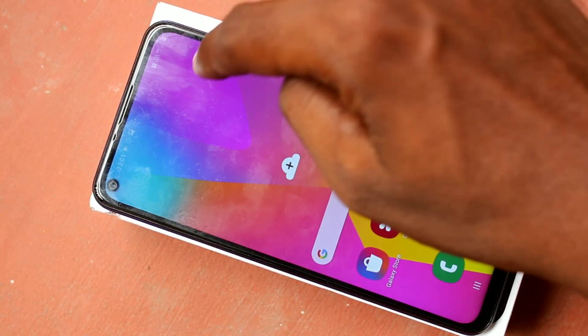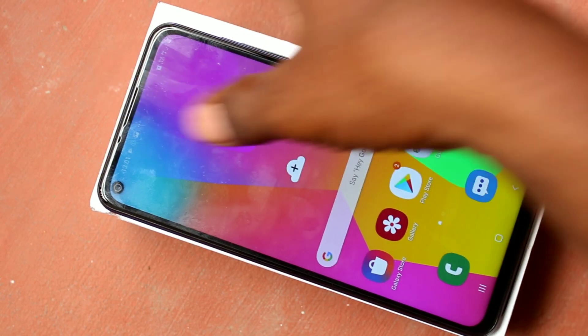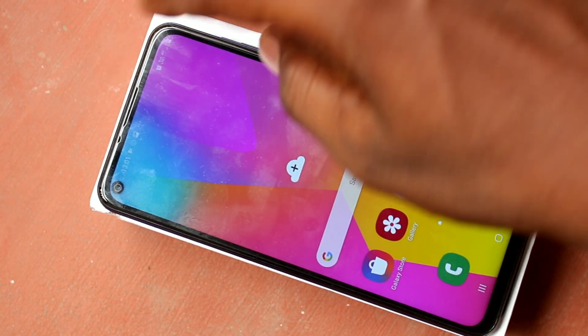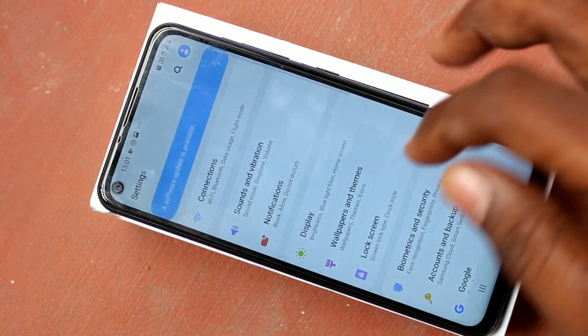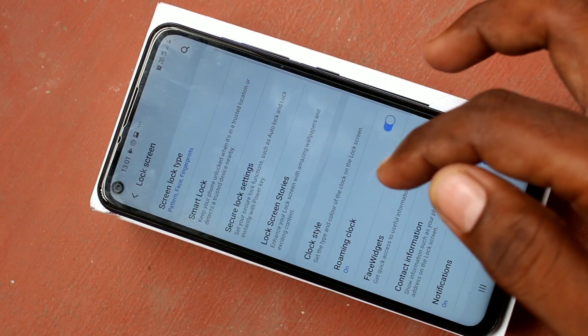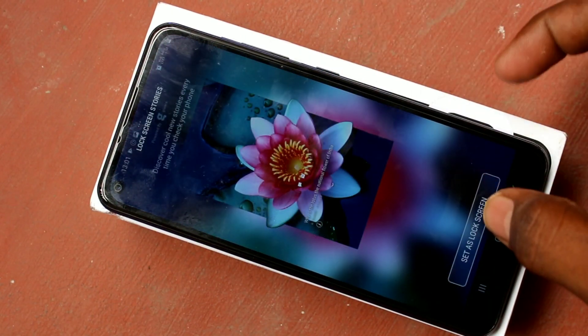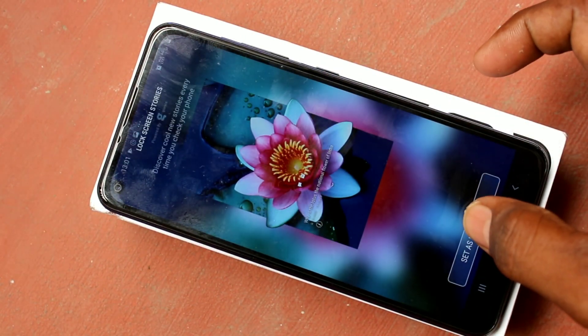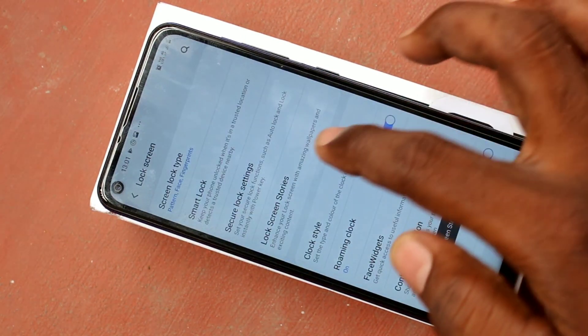First of all, go to the settings in your phone, Samsung Galaxy M40. Click on settings, click on lock screen, click on lock screen stories, and click on set as lock screen.